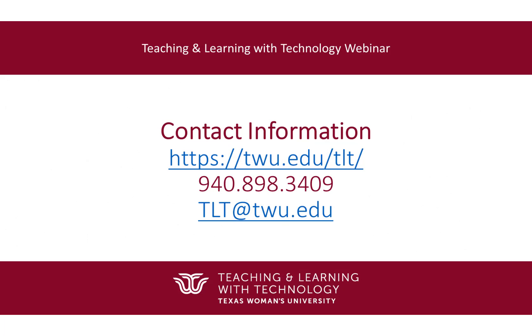Please contact your Instructional Design Partner for additional assistance using TidyUp or linking and embedding content from Drive into your Canvas course. Thank you.